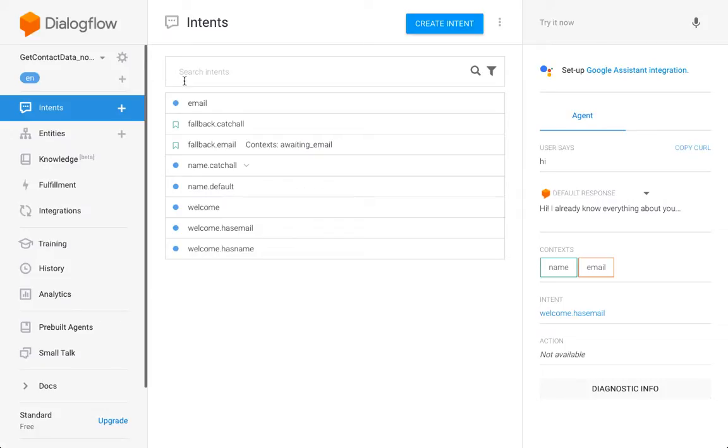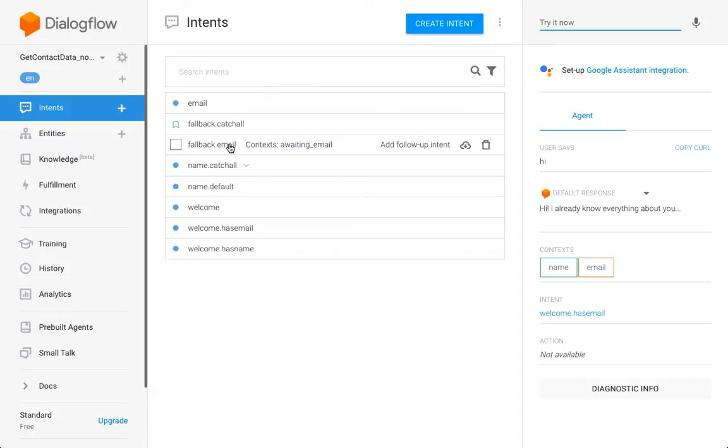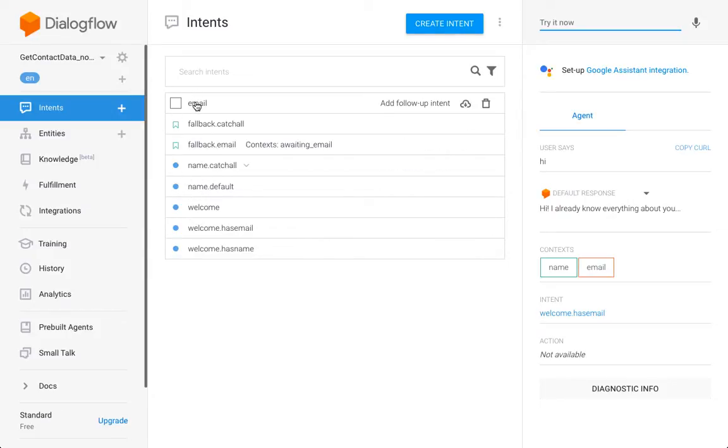So let's go ahead and do this. This is my usual bot where I first ask for the user's name and then for the email.